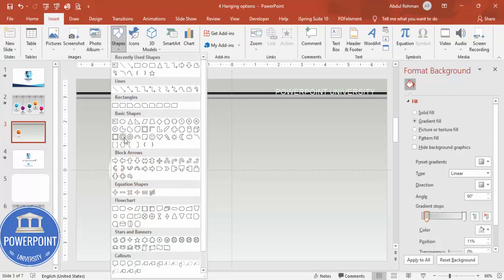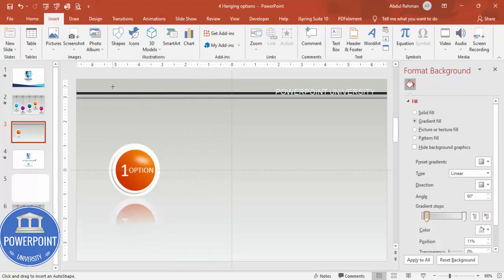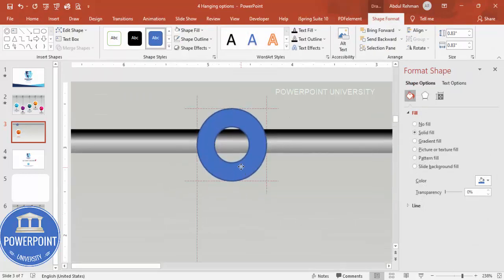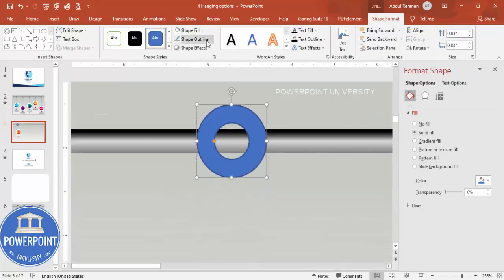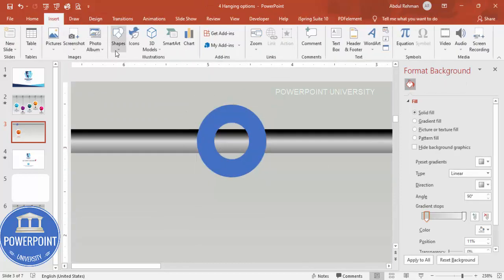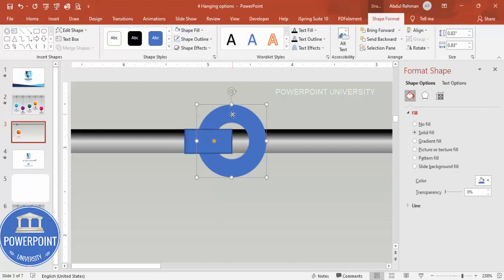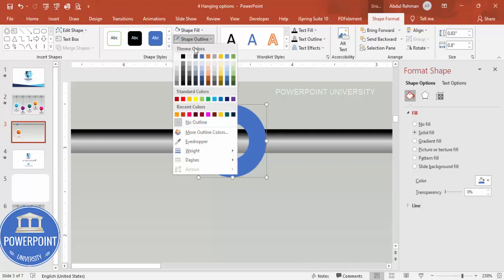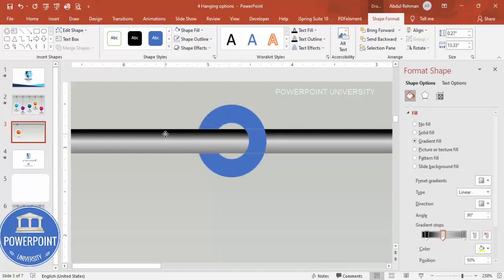Now add a hollow circle shape — draw it and zoom in for precision. Set shape outline to no outline. To cut the bottom half, go to Insert > Shapes, draw a rectangle over the lower portion of the circle, select the circle first, then Shift-click the rectangle, and use Merge Shapes > Subtract.